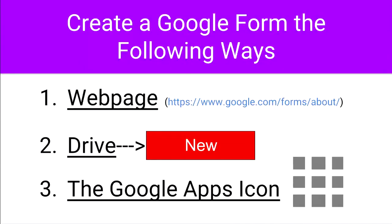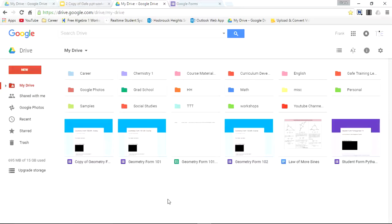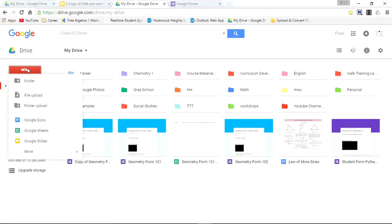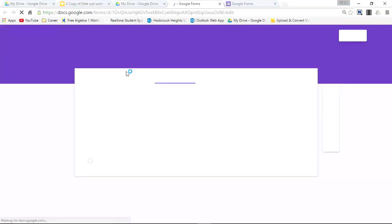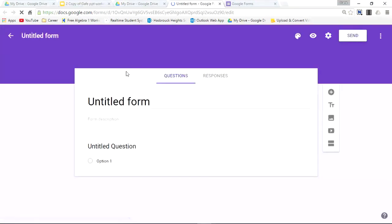Now let's look at the next two options. Number two involves clicking the New icon within Google Drive. So let's head to Google Drive. Go to New, select More, and you'll see Google Forms right there. And just like that, you've created a Google Form.